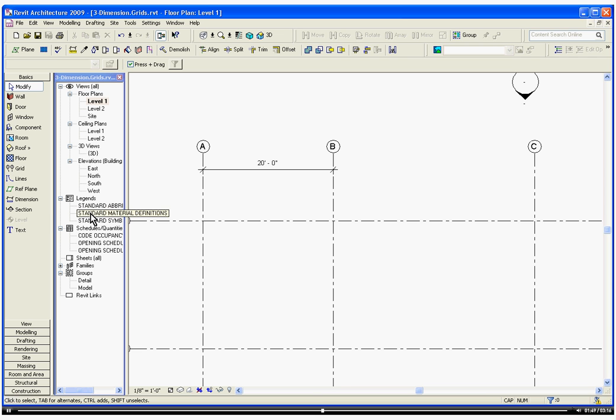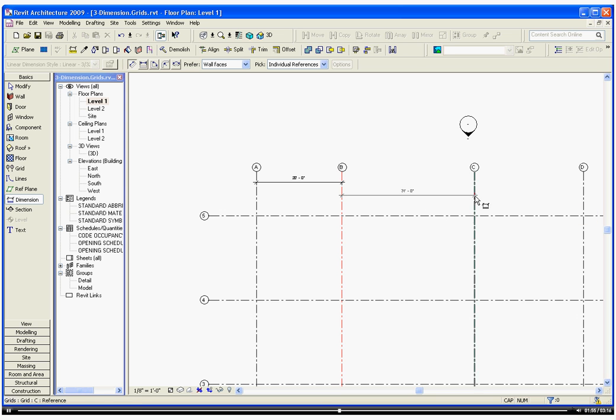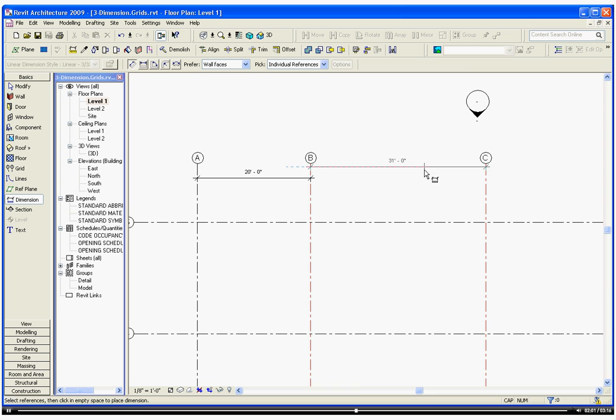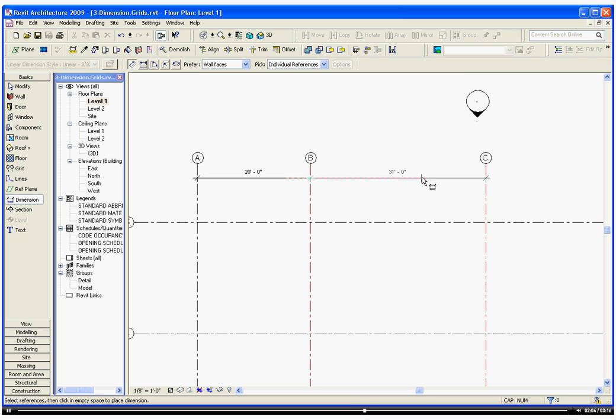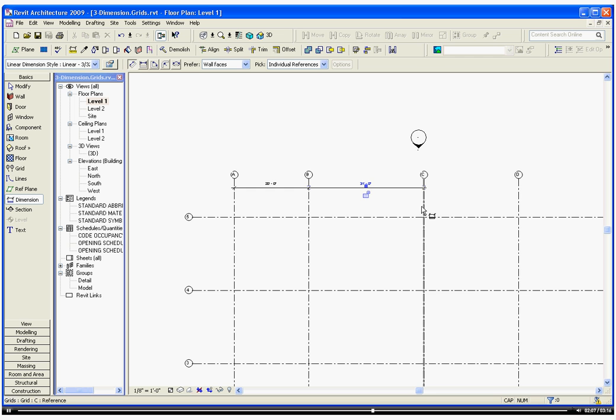Using the Dimension Tool, you can continue individually dimensioning these grid lines. As you slide the dimension up and down, Revit will find an alignment of the previous dimension, so you can keep them in line.